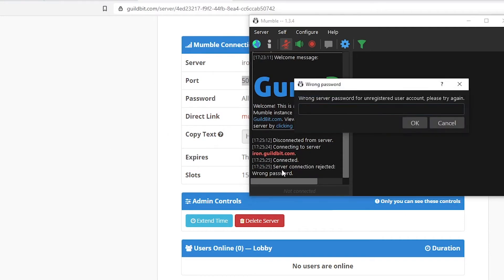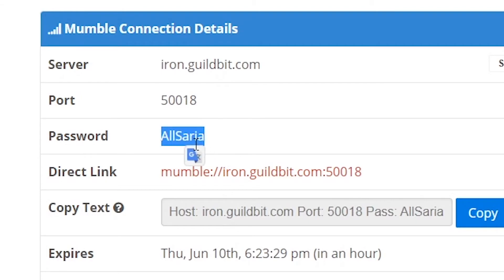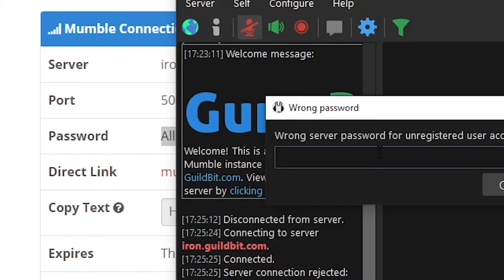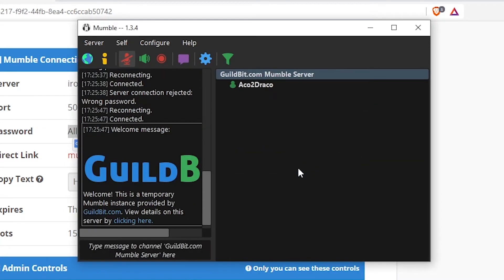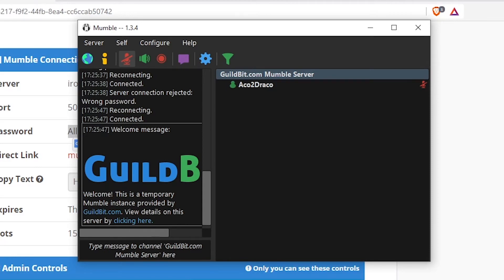It will connect and it will ask me for a password. Wrong password. The password right here, you can see, is right there. You need to tell the password to your friend as well. Copy and paste the password in. Connected. And there you go. You are now connected manually instead of automatic.